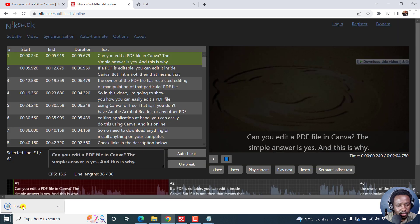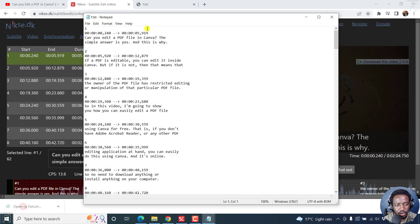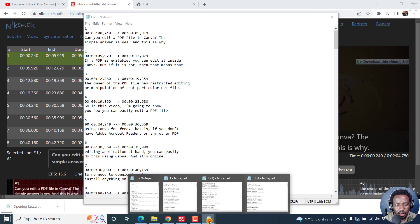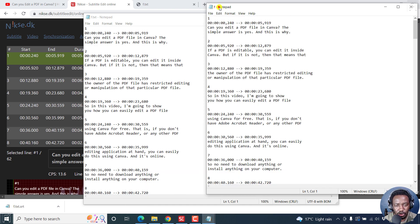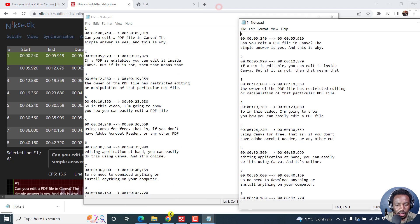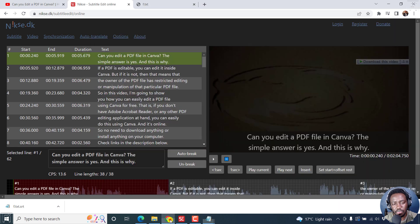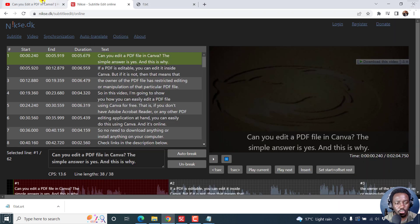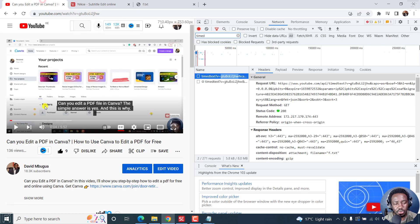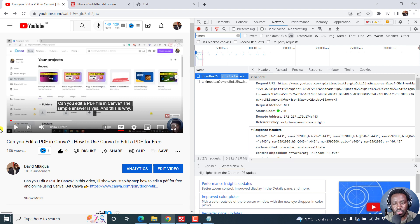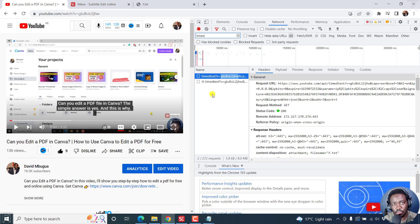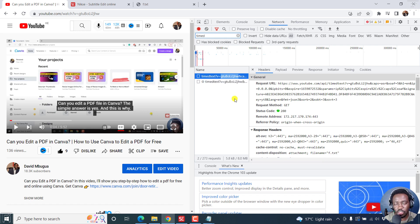And we have it there. It looks like what we have in this particular one. So that is more or less an in-depth video of how you can download subtitles from YouTube by inspecting code. You download the Google Play JSON file. That is the timed text. And then once you do that, how you convert it to an SRT subtitle file.